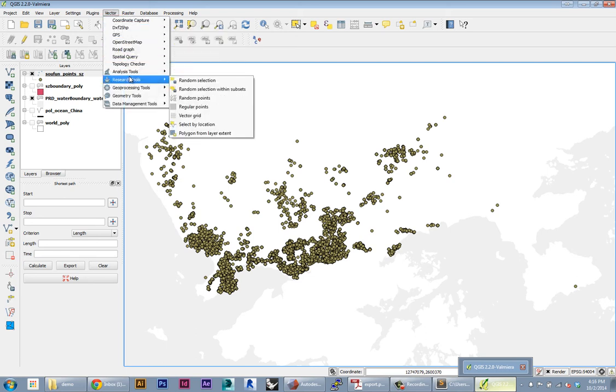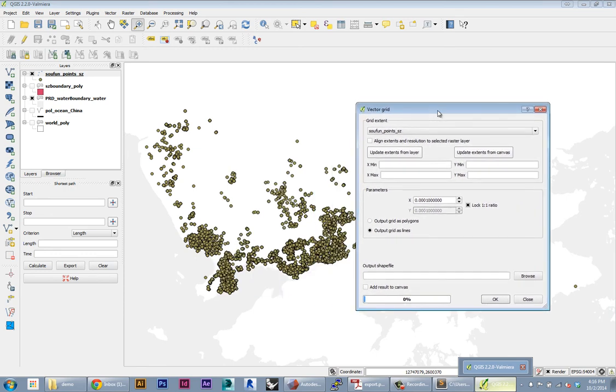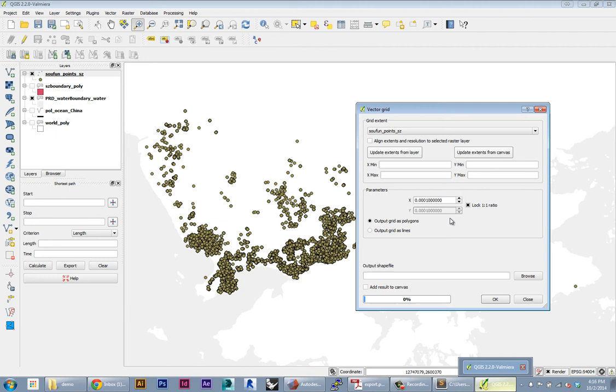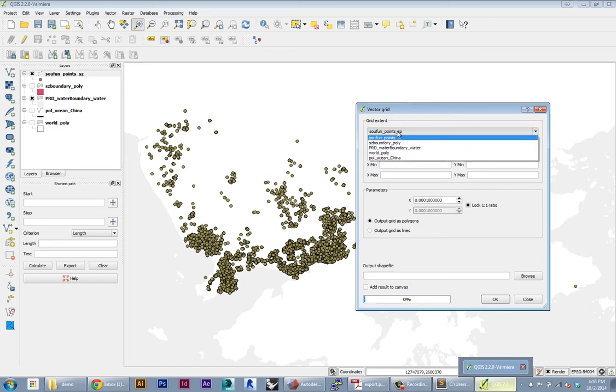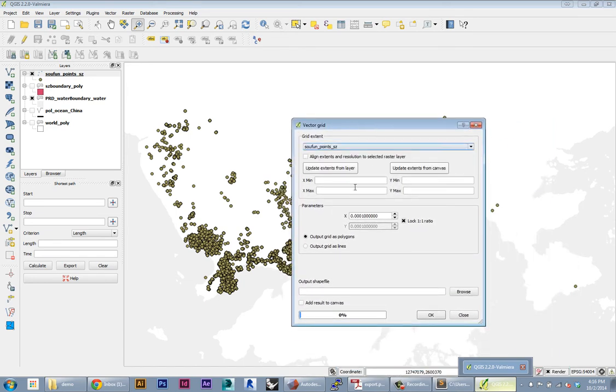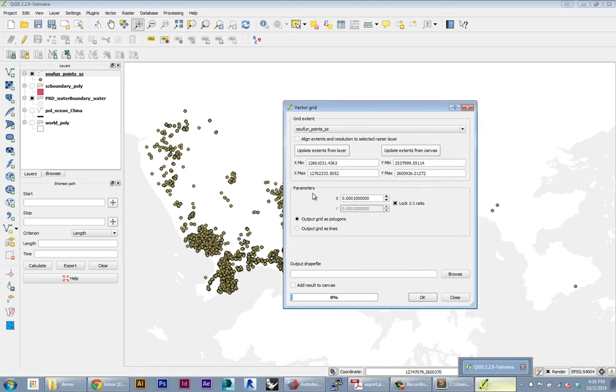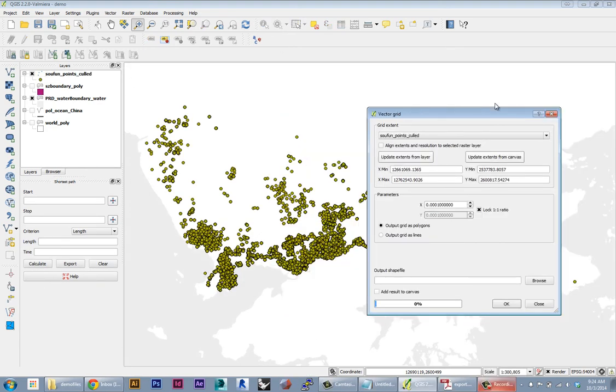Now I'm going to go to Vector, Research Tools, Vector Grid. A vector grid will do the obvious - it'll create a grid of either lines or polygons. In this case we want polygons, so it's going to create a grid of squares of a certain size over all the geography you specify. There's two ways to do this: you can specify an input layer and it'll create a grid covering all the input layer, or in our case we're going to use the window itself. We'll click 'update extents from canvas' to get all of the extents of what we see here.